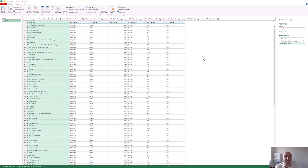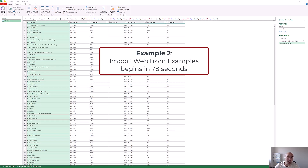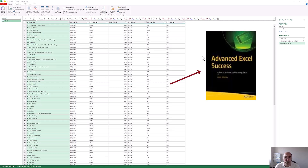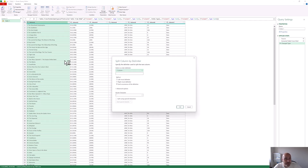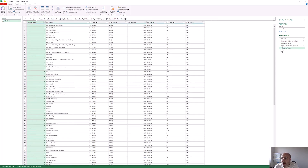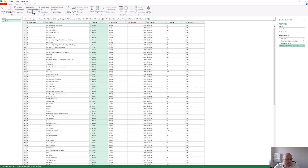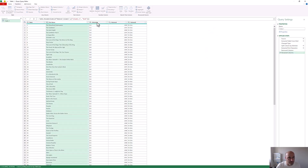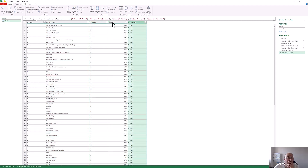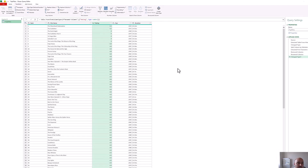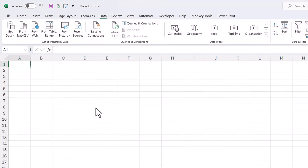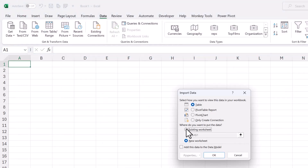I'm going to speed through those transformations to wrap up this example. Going into detail of Power Query is not the primary purpose of this video — if you want to learn more, check out my Advanced Excel Success book or various other videos at this channel. With the transformations done, I'll load this into Excel via Home, Close and Load To, loading it as a table to the existing worksheet.